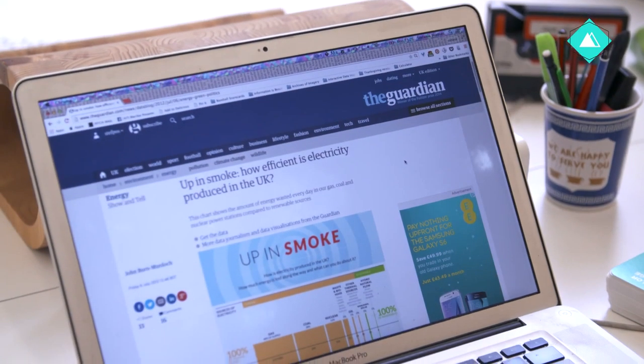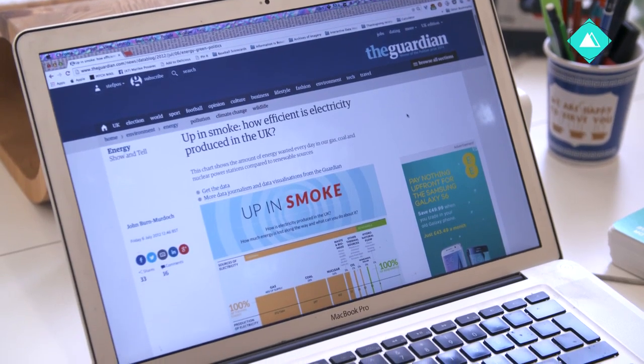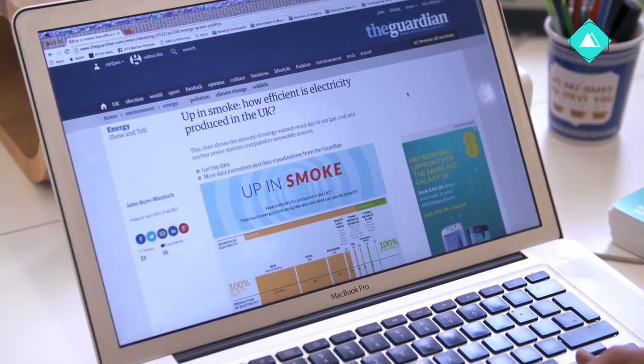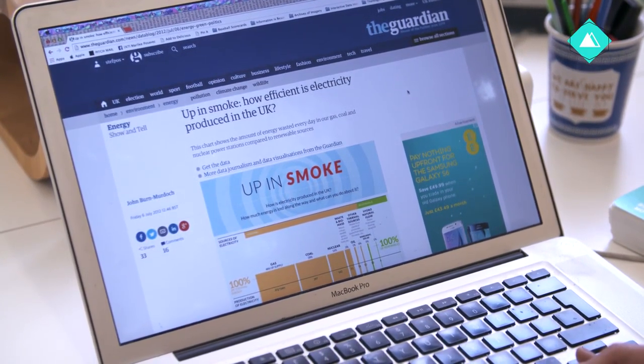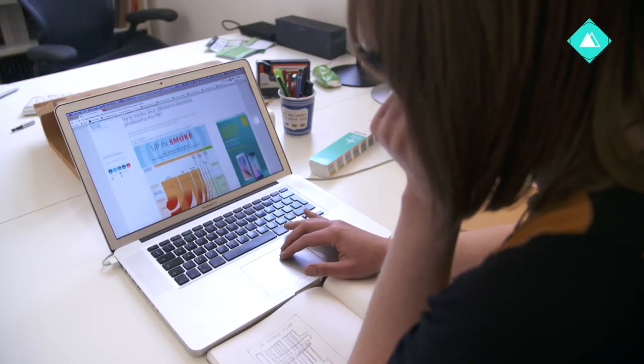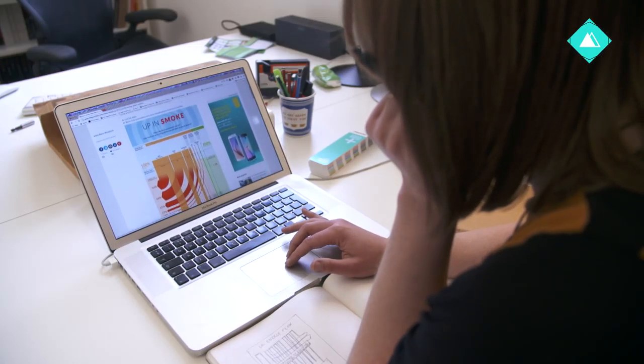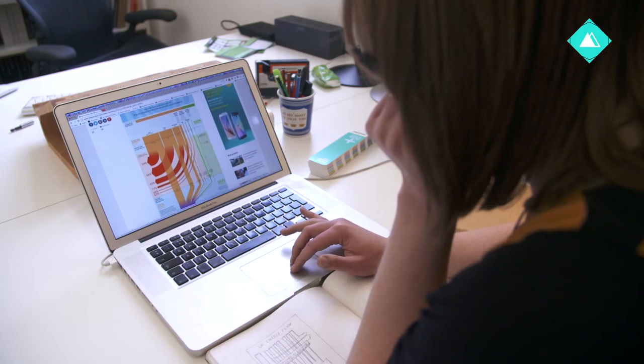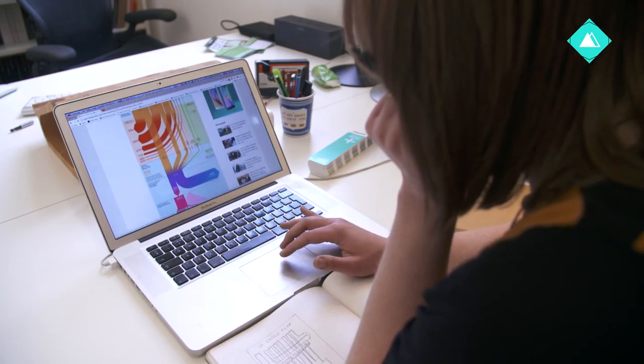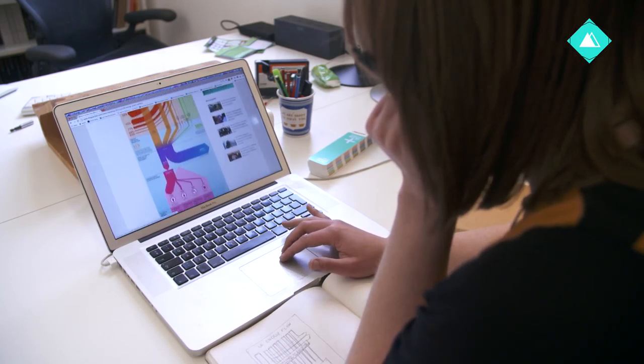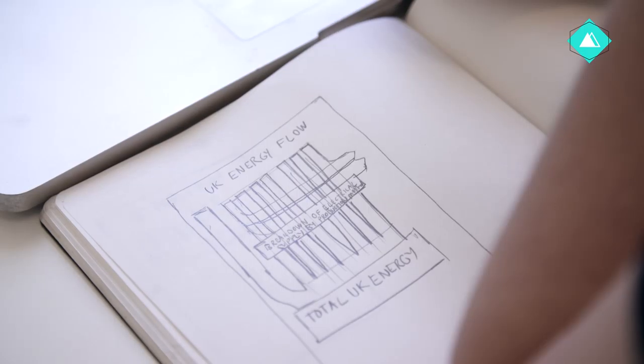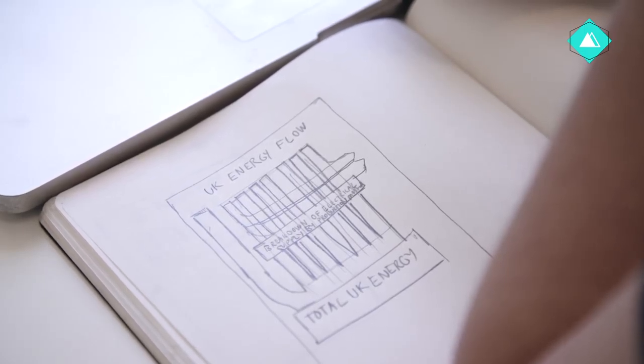I save this aspect for last because, as we've mentioned before, the data informs the design. I don't worry about the final aesthetic details until I know for sure that the data has been properly visualized.